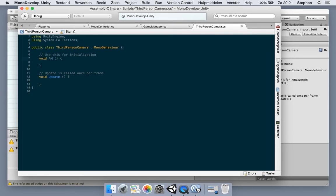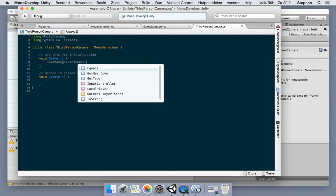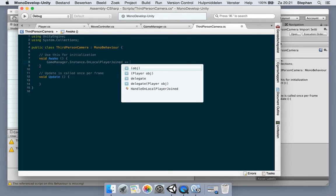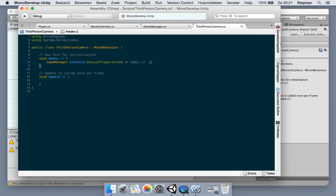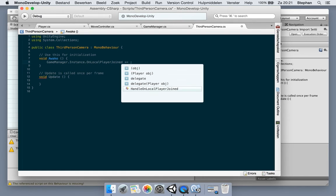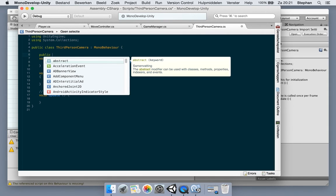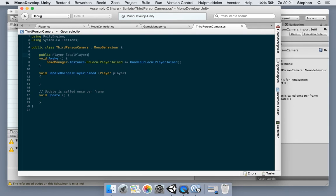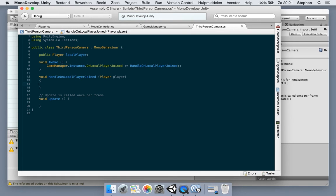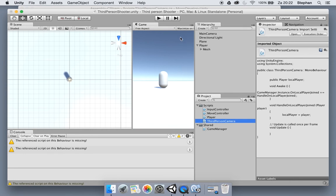Now let's create the third-person camera. In Awake, we subscribe to the game manager's player joined event. Instead of assigning the delegate inline, we use a method for it so it gets all the properties automatically. We make a Player field — let's make it public so we can see it in the inspector during testing — and in the callback method we assign the received player to that field.